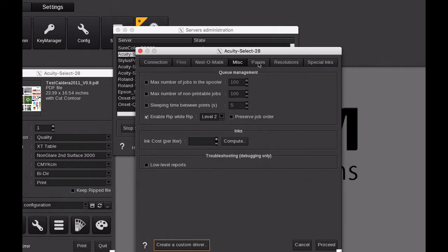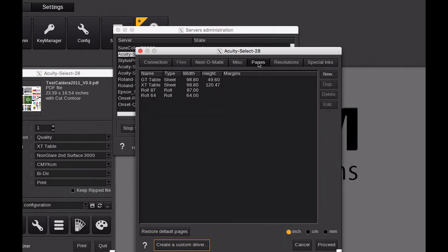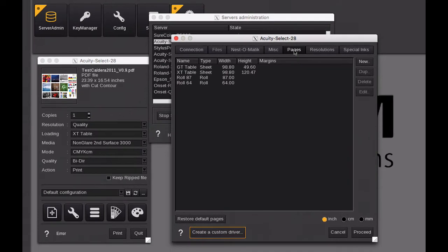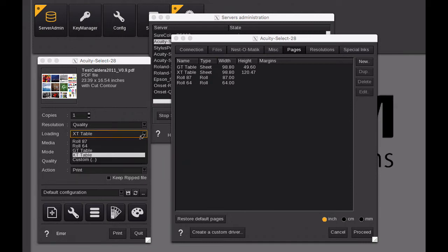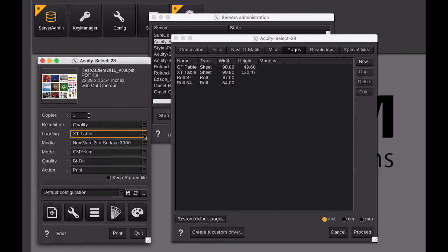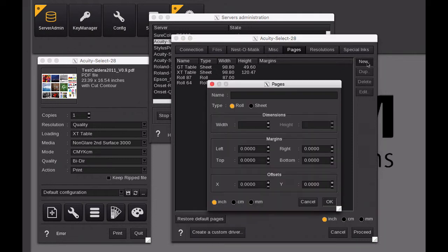You can create custom page setups for your different medias, and that would show up on the left side. Here we have the XT table. Whatever you see here is what's created within the pages. So if you have a specific sheet size that you use a lot, you could create a new sheet size within here, and then that will be available every time to be set up for printing.